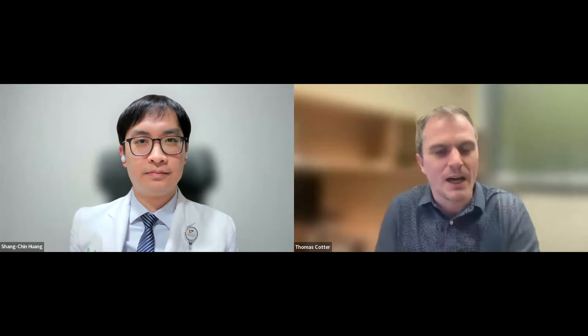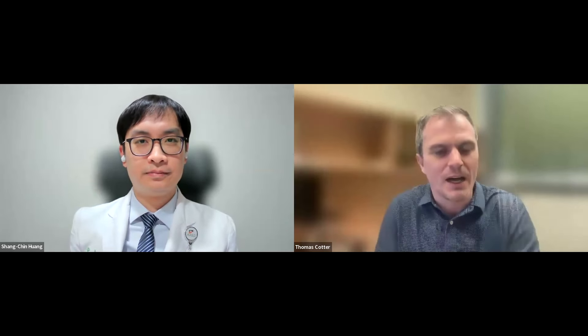Dr. Wang, thank you for joining us and thank you for your team and your own efforts in writing this review article. Thank you very much. I have a few questions that I think will be good for the audience and readers to hear, to help understand your article better.